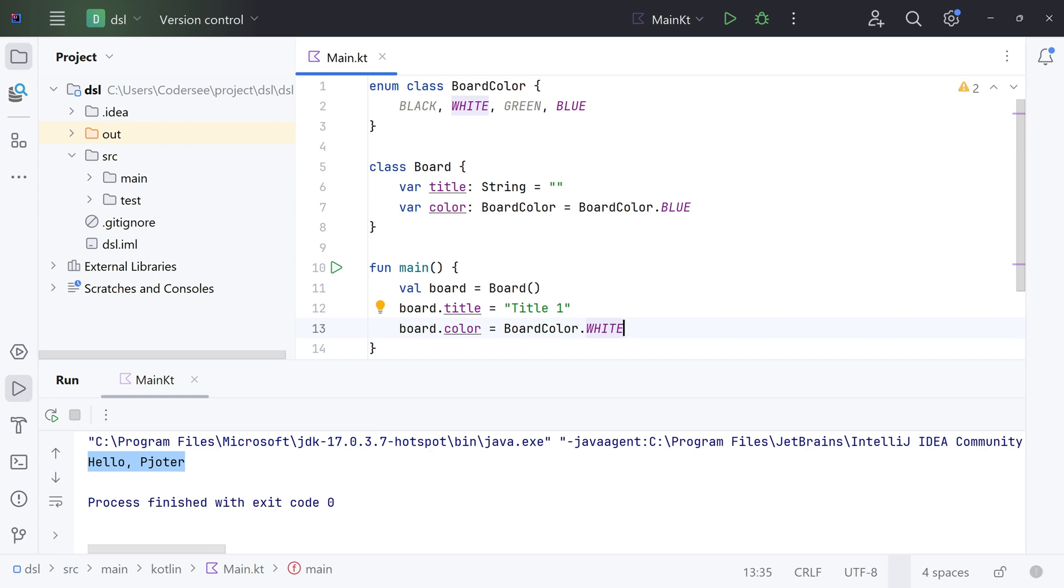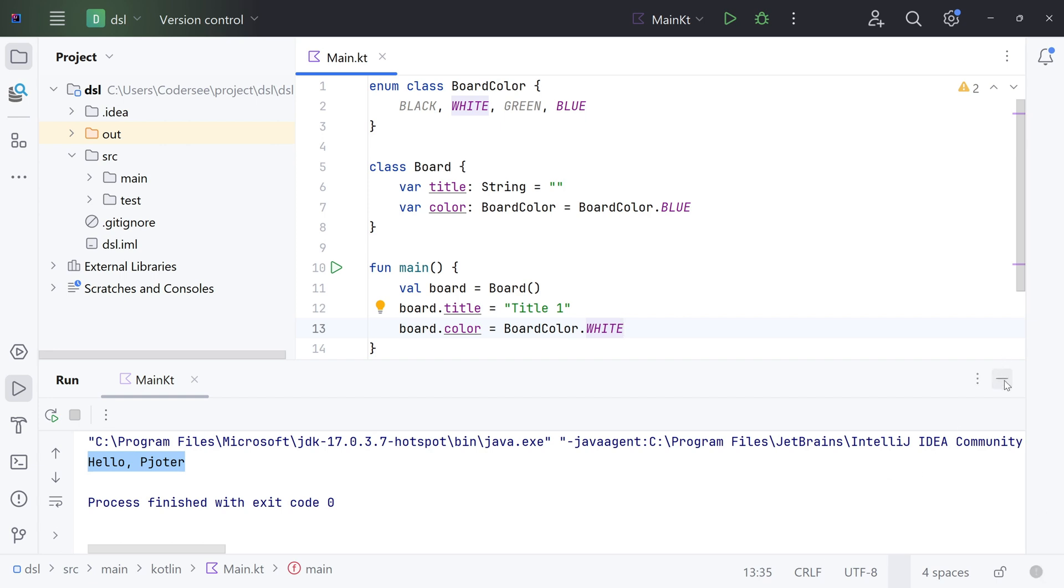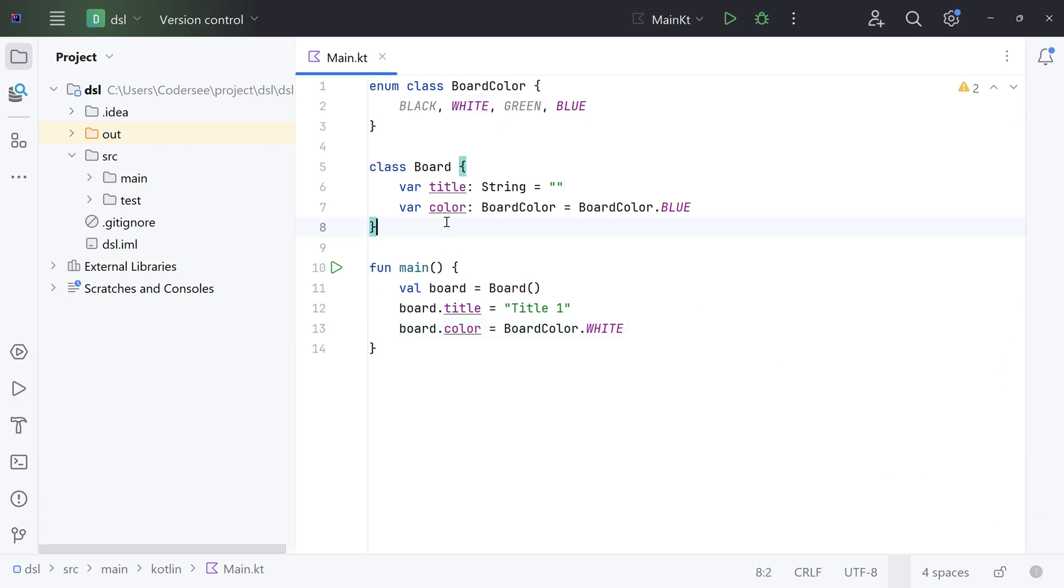So as the next step, let's add a higher-order function which expects the function literal with a receiver as an argument. I know, mumbo-jumbo again, so let's add it first. Let me close this window here.